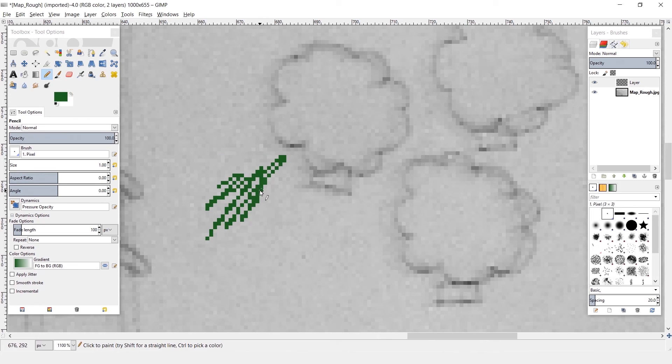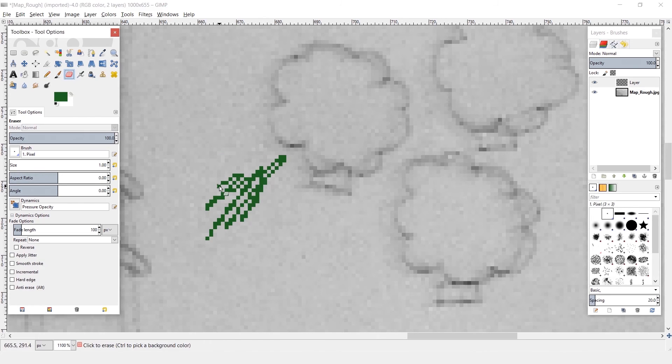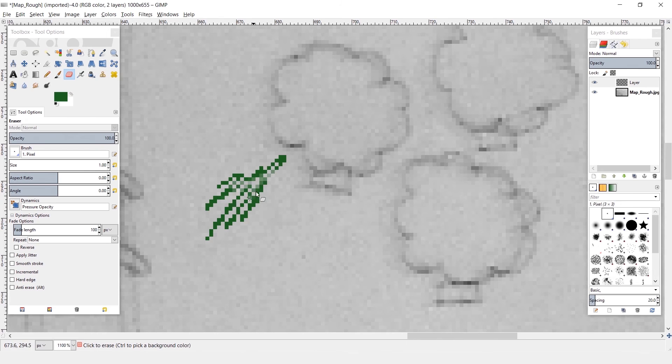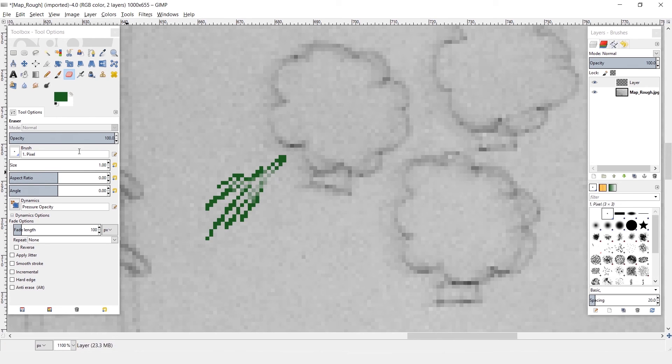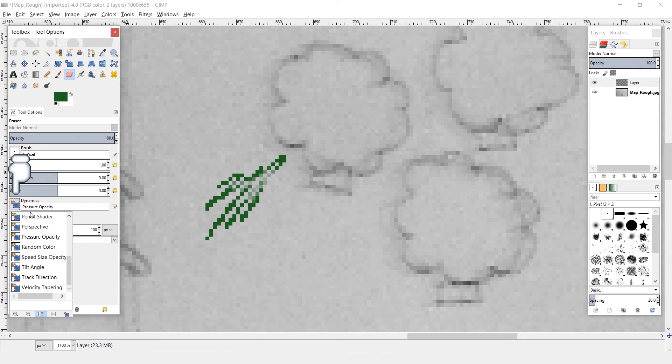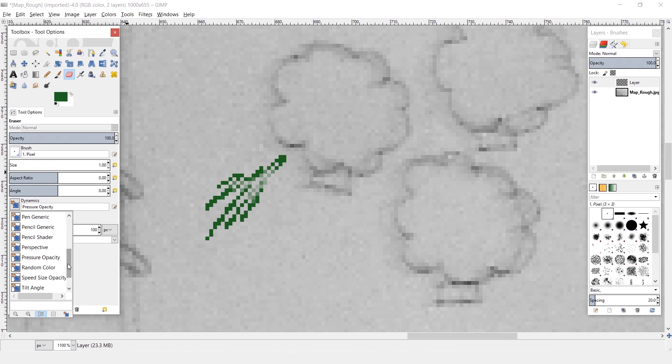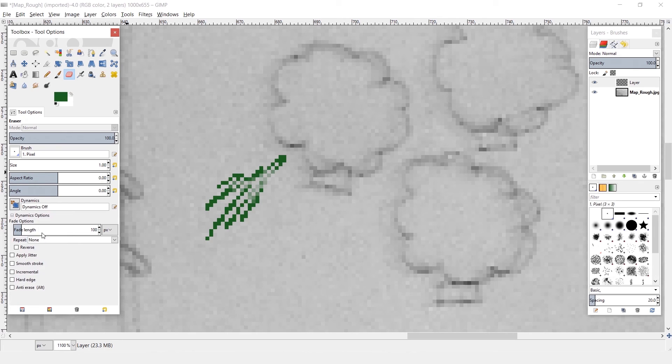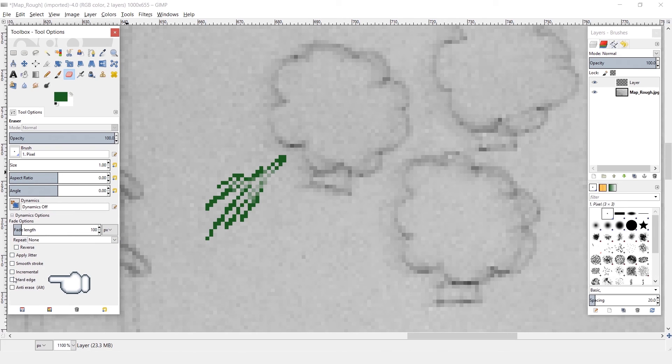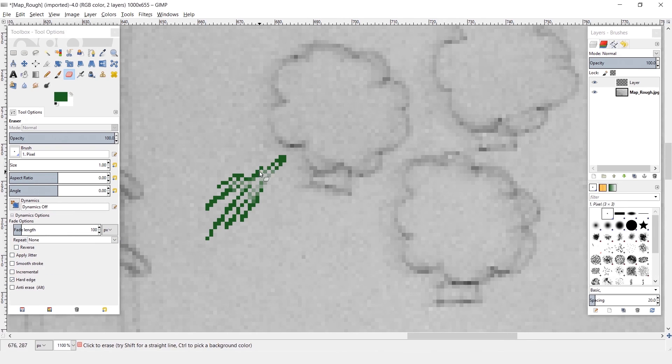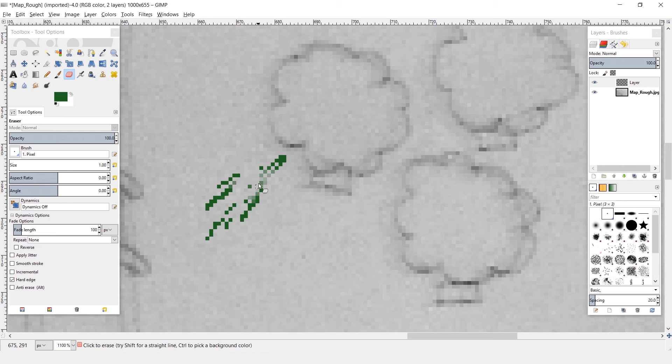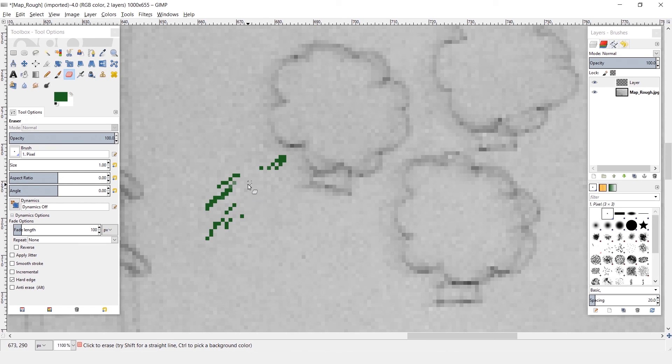So now for the eraser, you'll see that the anti-aliasing problem has reared its head again. There's a couple of things we want to check to fix that. First, look for dynamics and make sure dynamics are off. Second, looking a little bit lower in the menu, you'll see something called hard edge. Click that check box. And now, as you can see, we have a lovely one pixel hard eraser. And that's it. The process from there is all the same no matter what you use.